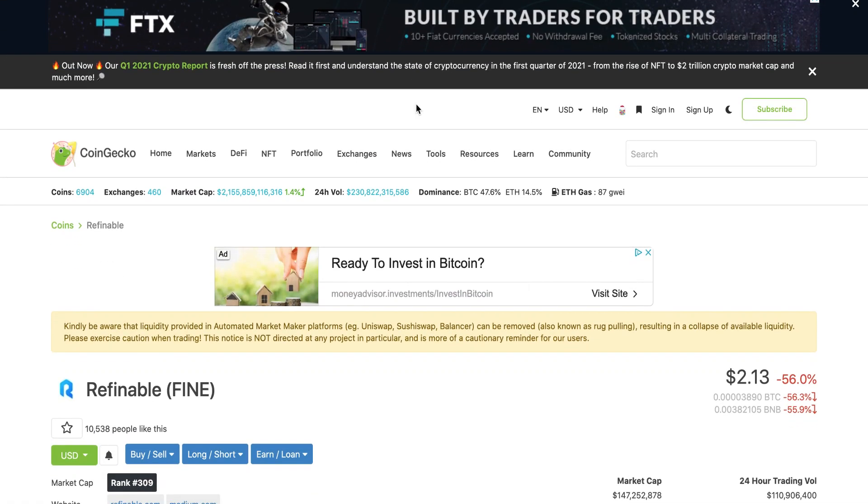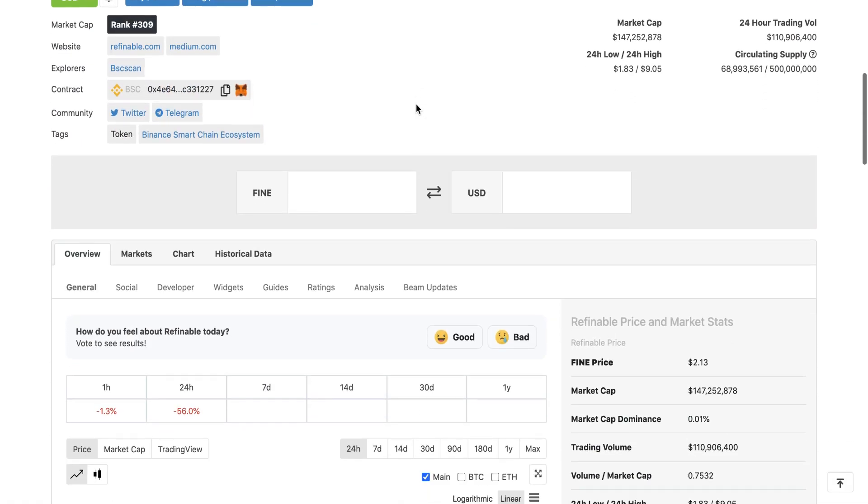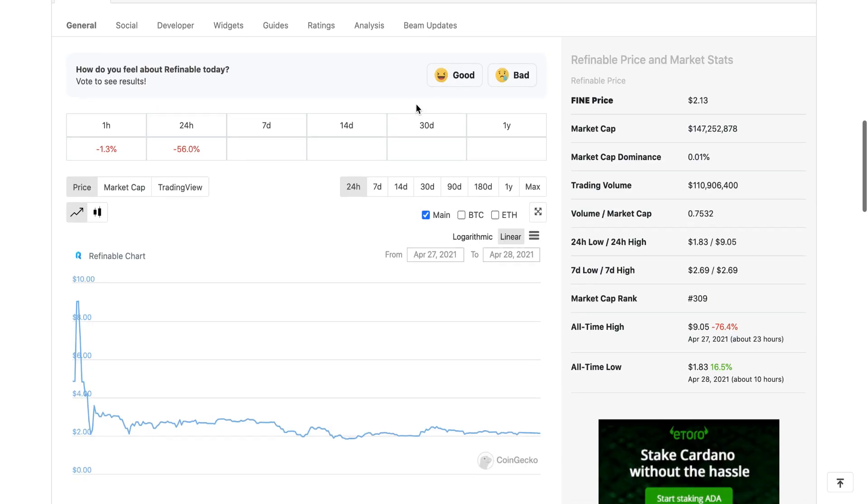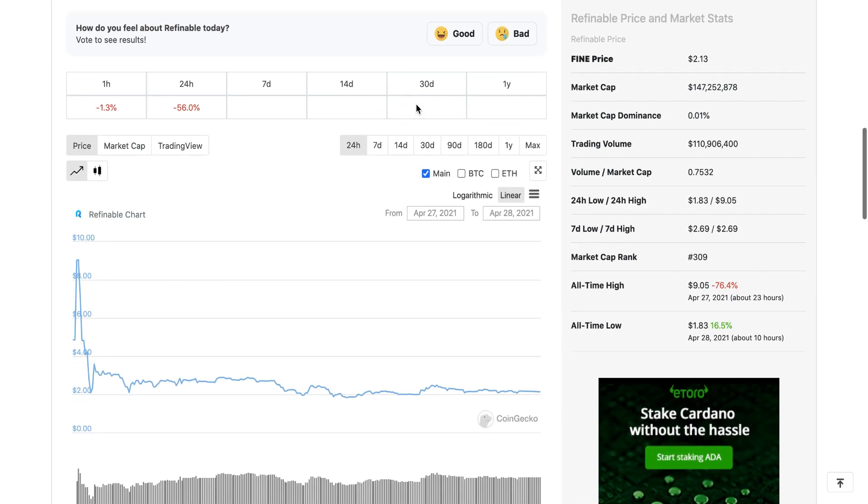Hey guys, welcome back to another video. In this video we're going to be talking about Refinable token, the FINE token, and the scam that happened around it yesterday because we got some big updates.